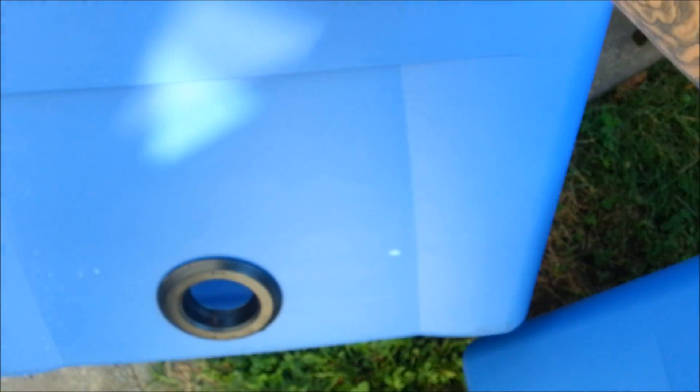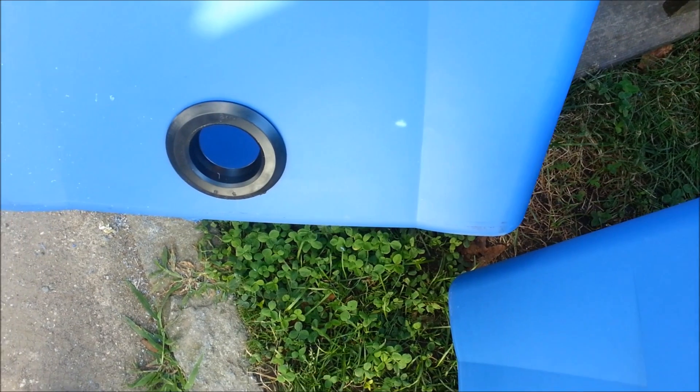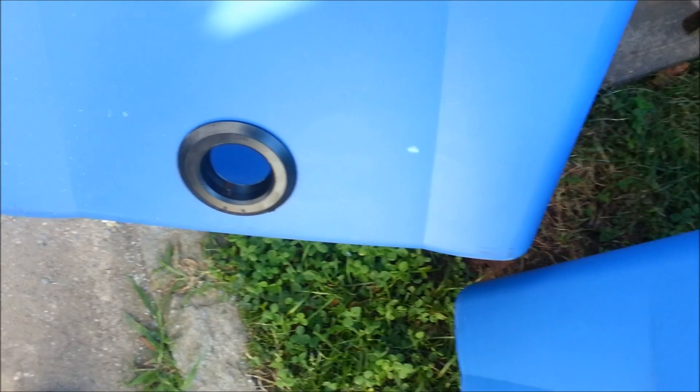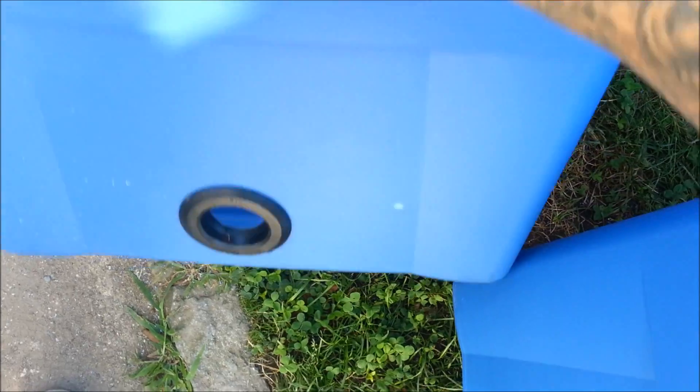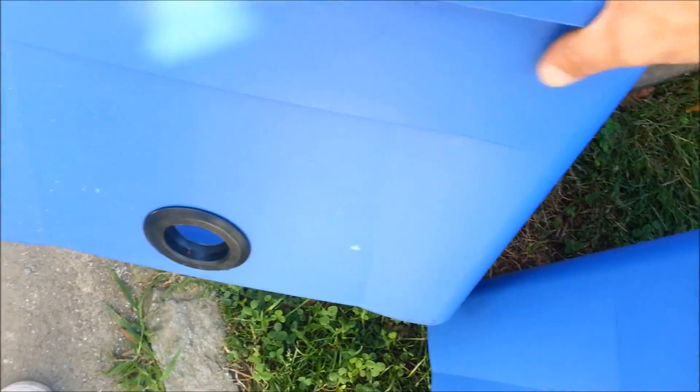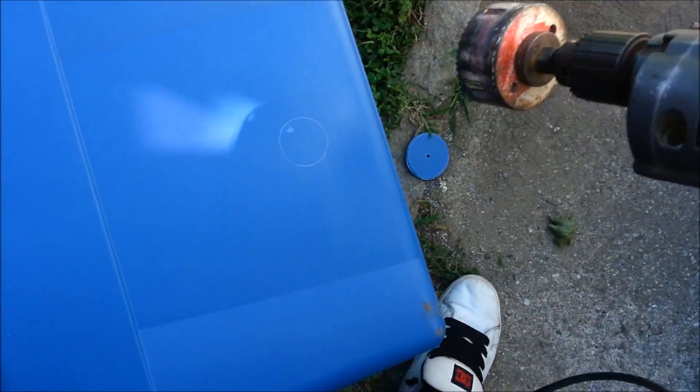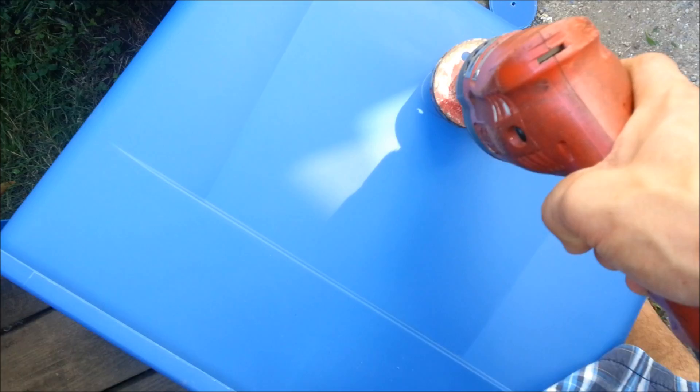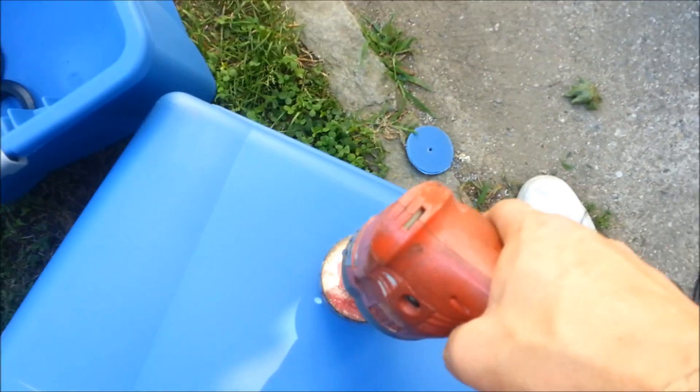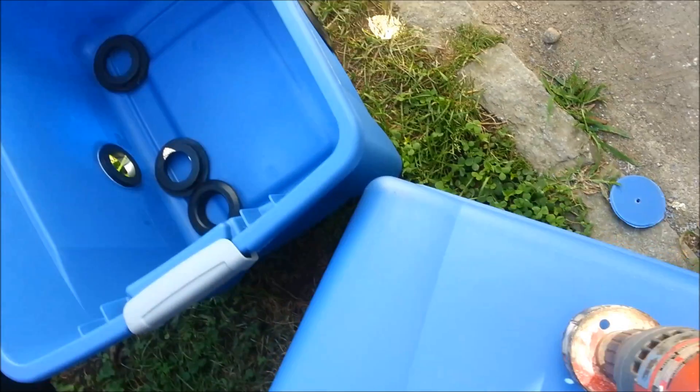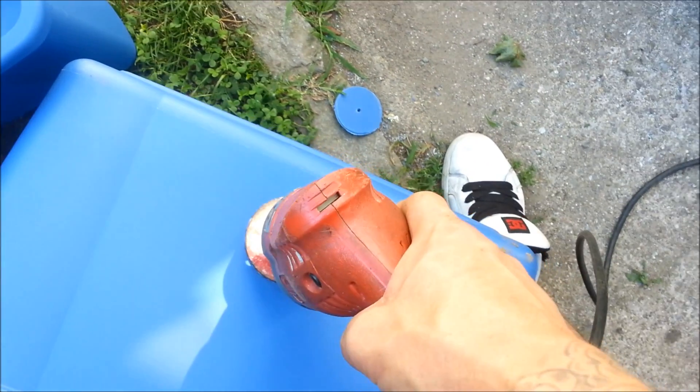This one works better because this is a flat surface. Five-gallon buckets are curved, so they don't snap in as good. The flat surface is definitely better on this tote. So I'm going to drill the last hole on this one—my control bucket. I have the drill bit in the middle of the hole saw acting as a guide, about center right there.